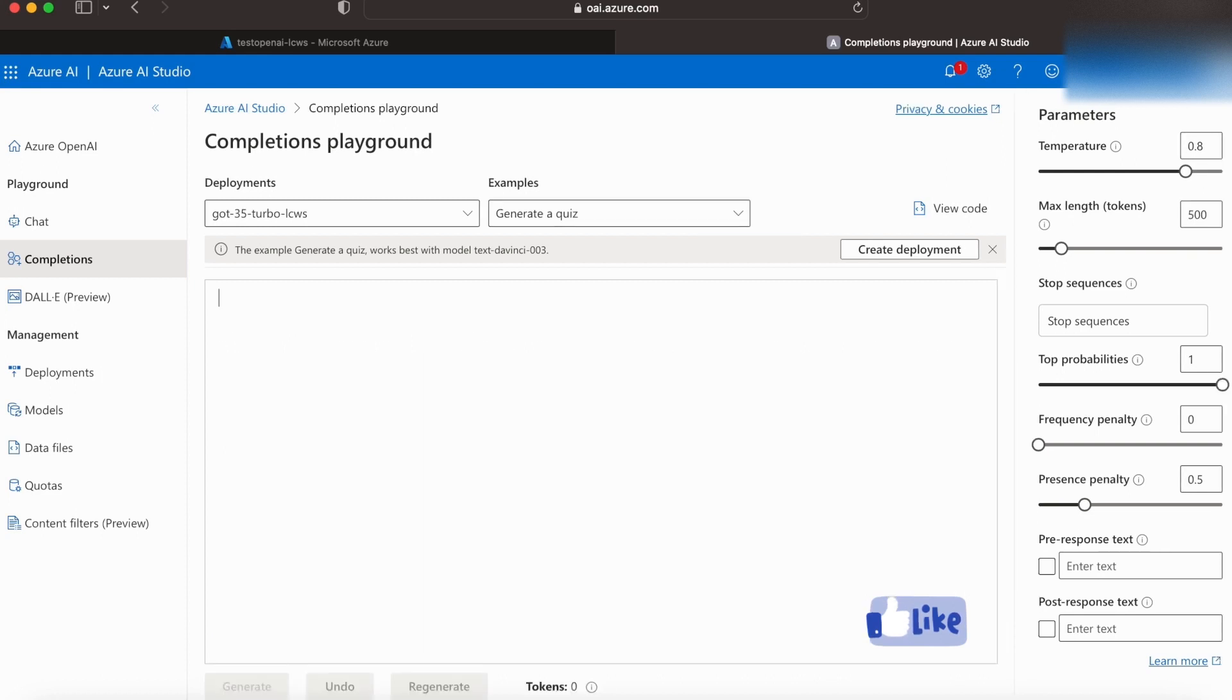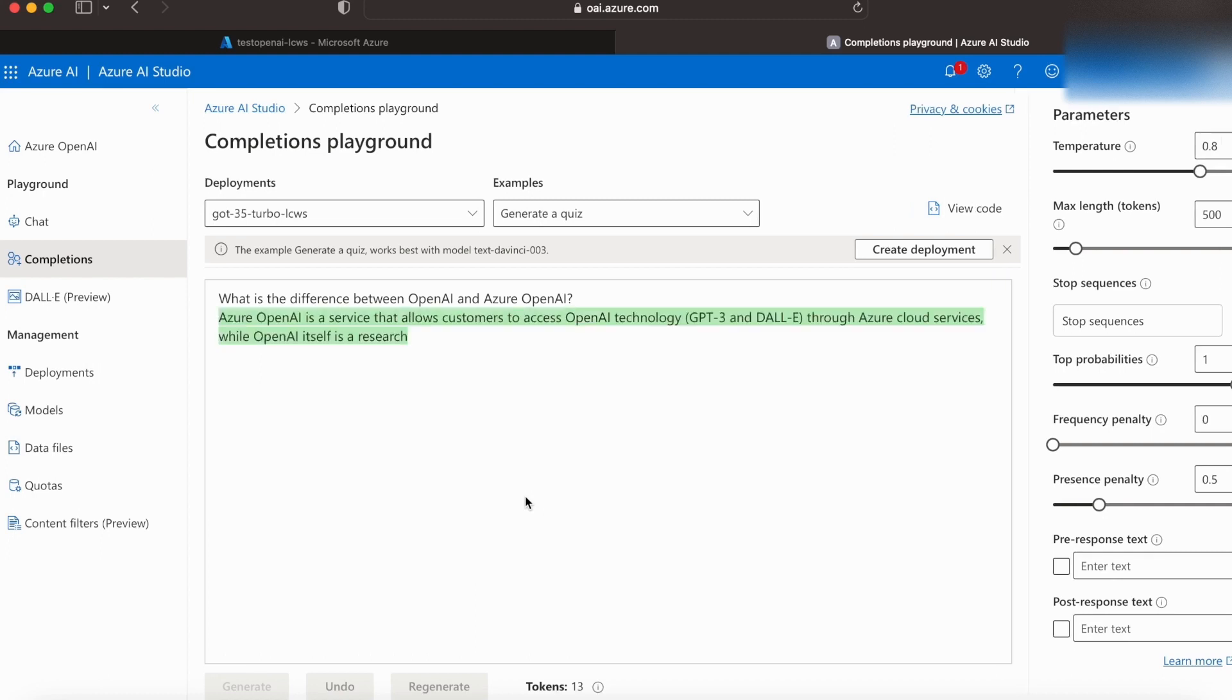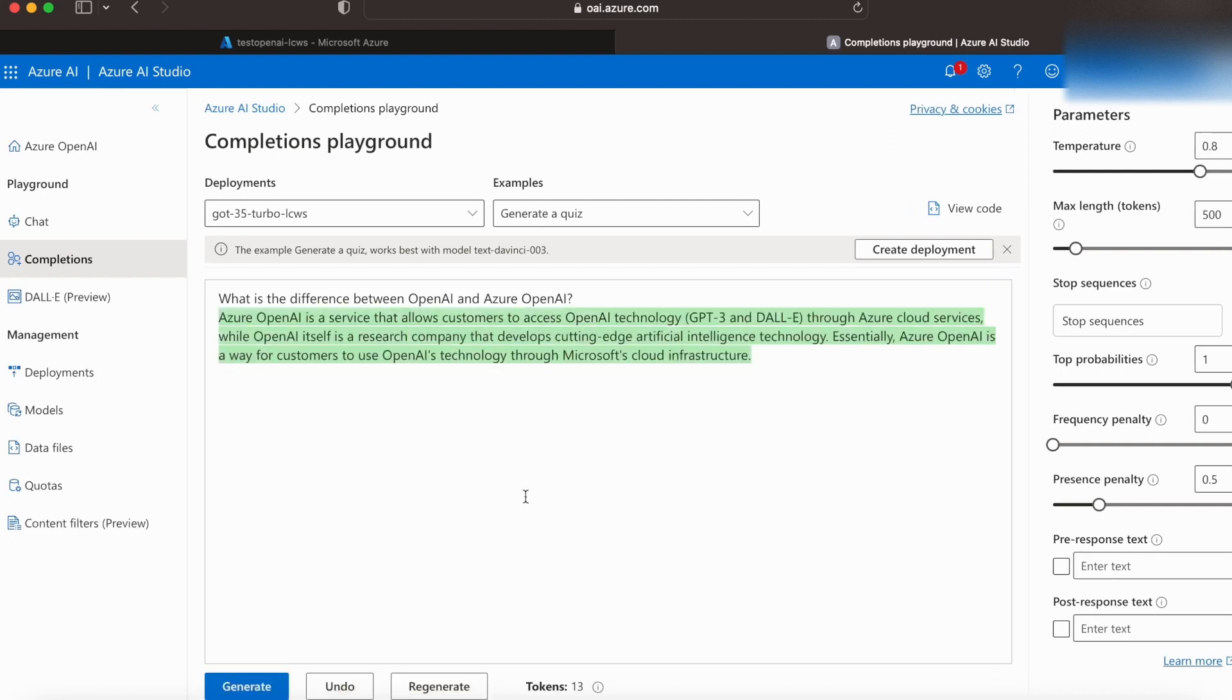Now let's try something else. Let's ask it a direct question. So we're asking what is the difference between OpenAI and Azure OpenAI? Let's click on Generate. As you can see here, our model is giving us the answer.